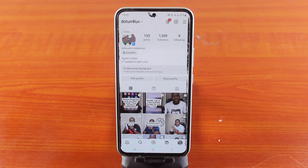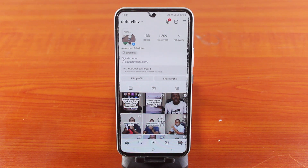If you find this really interesting on how to turn off Meta AI on Instagram, smash the like button and do not forget to subscribe to our YouTube channel for more quality videos just like this.